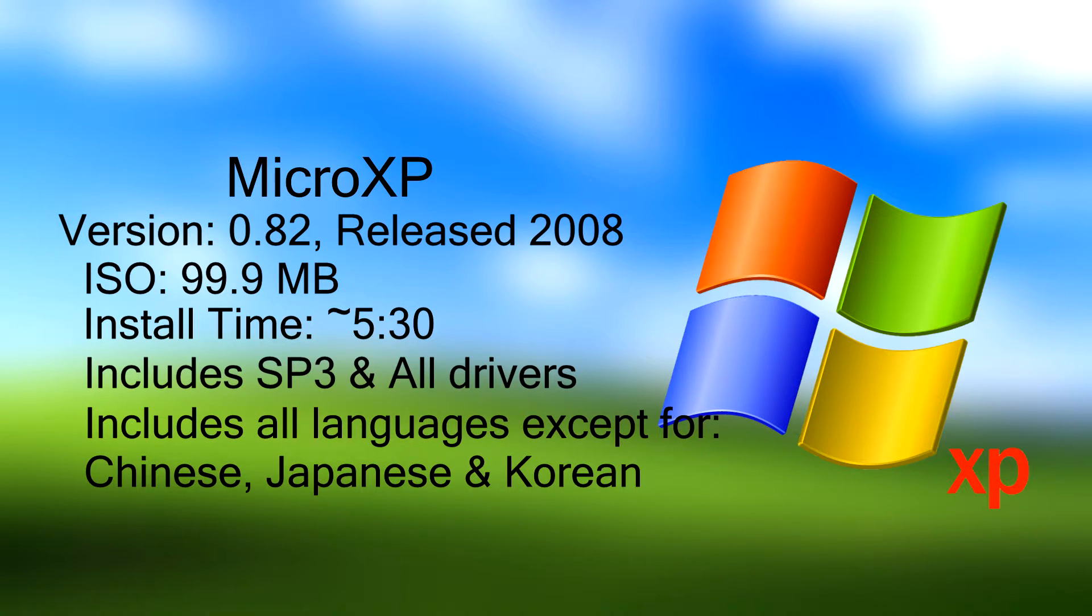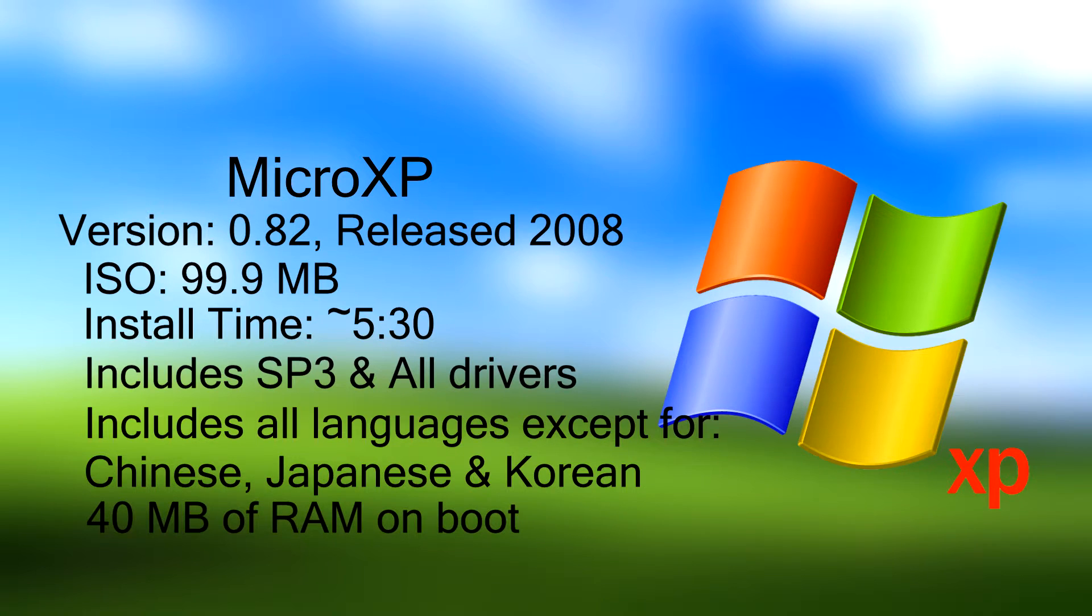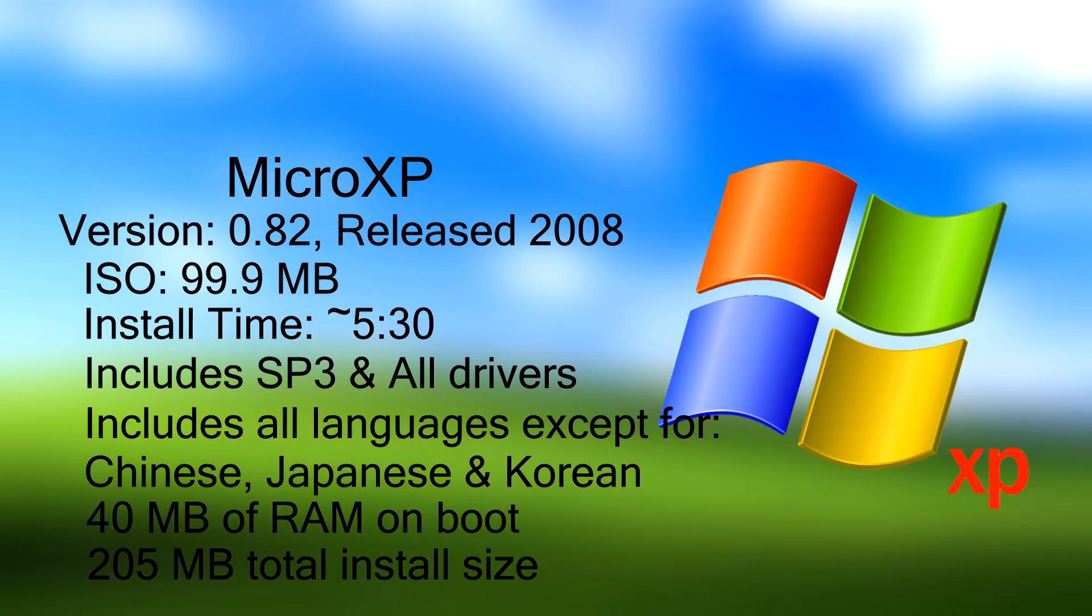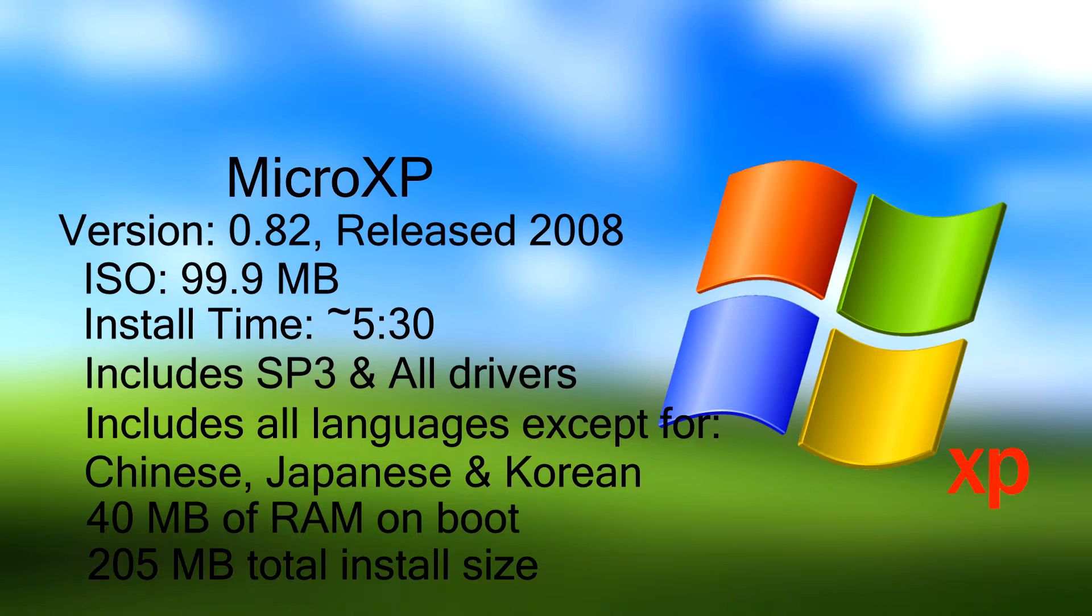Now this is a stripped down version of the operating system so it's gonna be really lightweight. Apparently it consumes about 40 megabytes of RAM on the first installation and the total install size is 205 megabytes after it finishes, which is pretty insane considering that the actual requirements for Windows XP, the official version, are quite a bit higher than this.